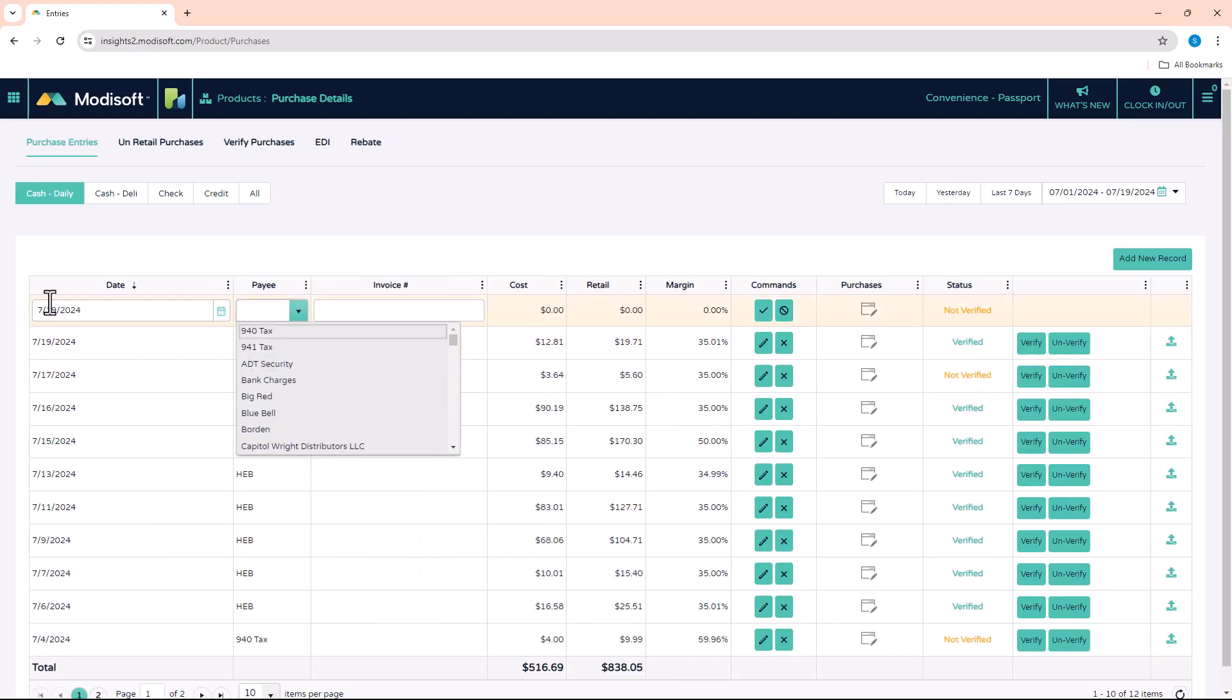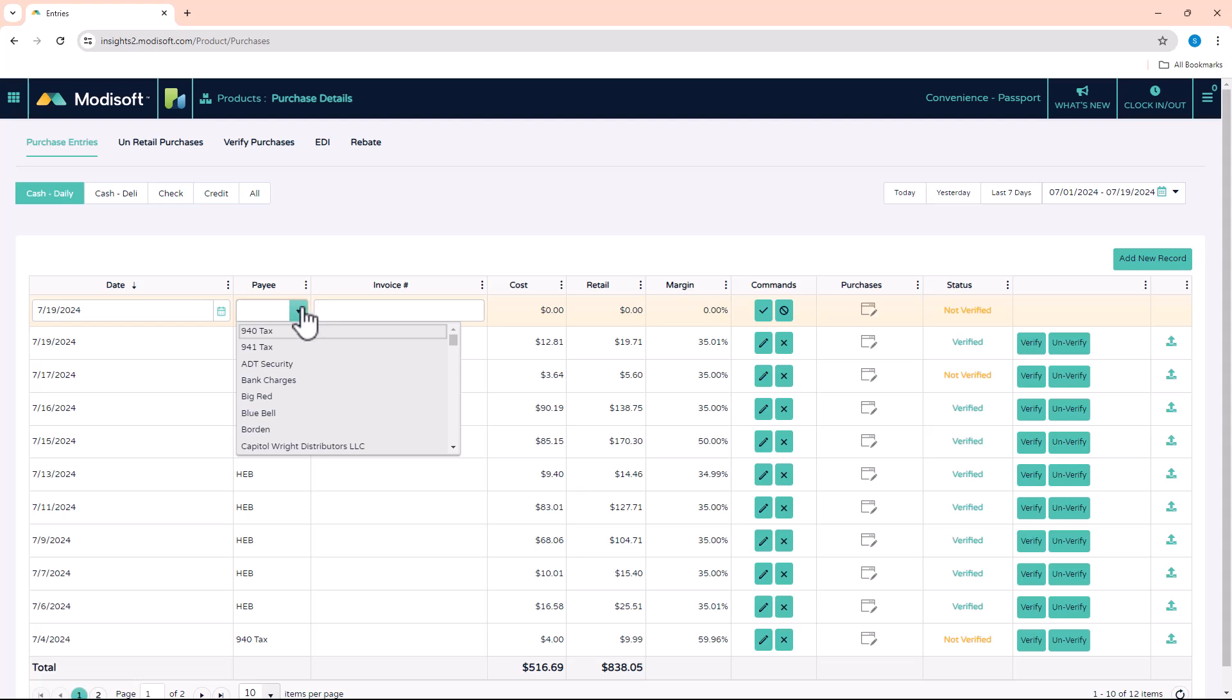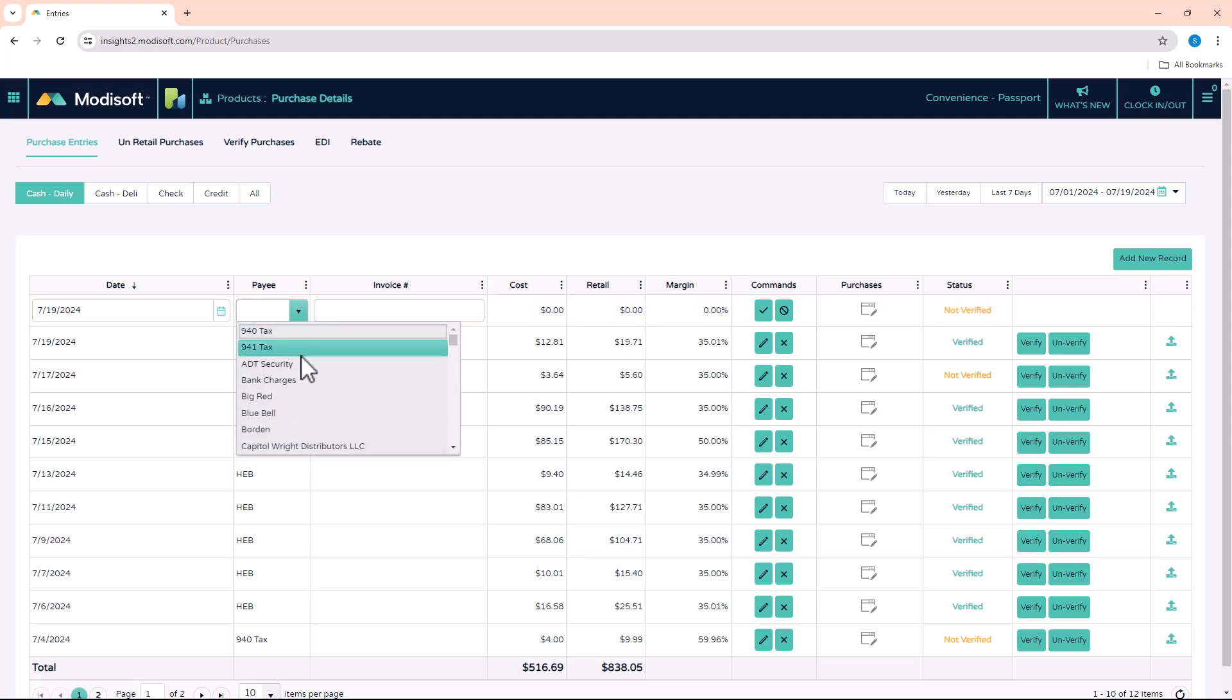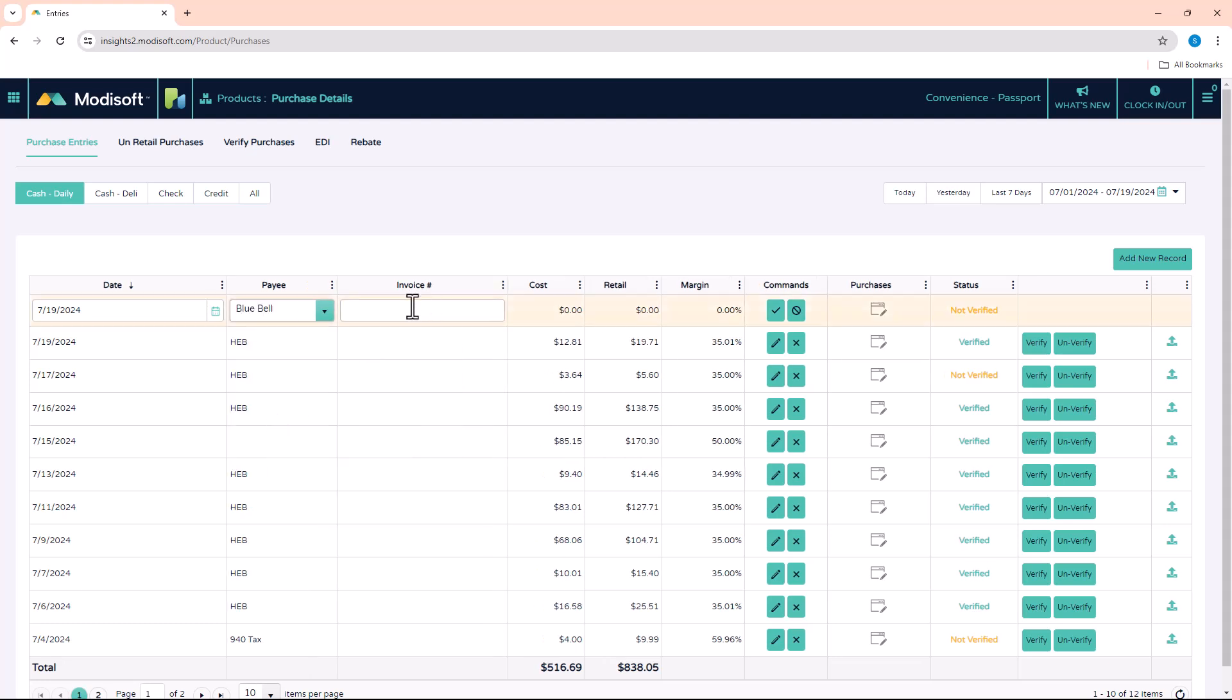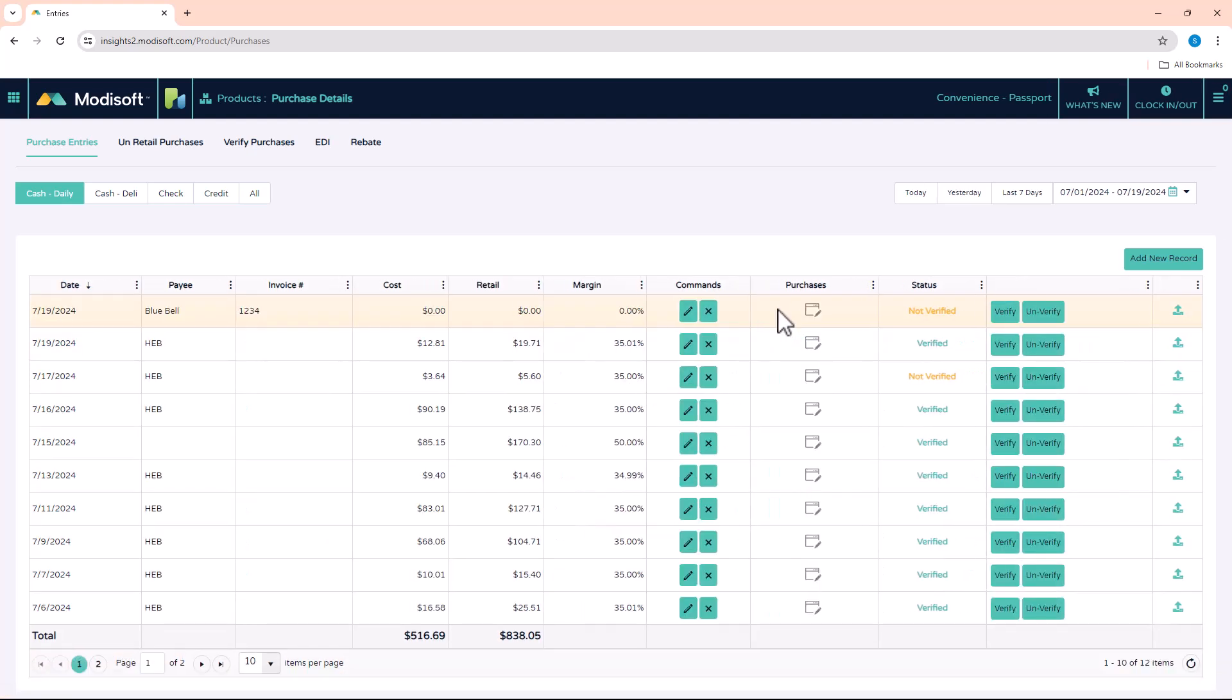It will pop open the row for what information needs to be entered for this invoice. First, you'll select the vendor that you are inputting this invoice for—let's pretend it is Bluebell—put the invoice number that you got from the piece of paper, and then save it right here. Once you've saved it, you can click on this Purchases button.